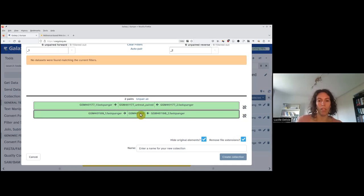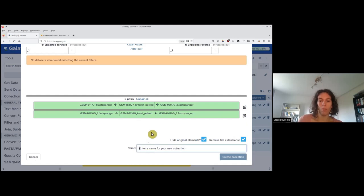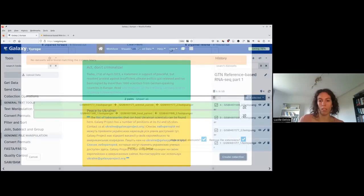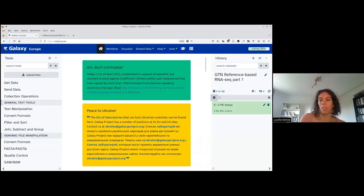Once you have renamed your datasets, give a name to this collection — you can think of the collection as a directory. We will call it 'two paired FASTQs'. Once done, click 'Create collection'. Now instead of having four datasets, we have a single dataset that is in fact a list with two pairs. To leave the checkbox mode, just re-click on the checkbox. You can see on the right that you now have one active dataset which is your list of pairs, and then four hidden datasets.